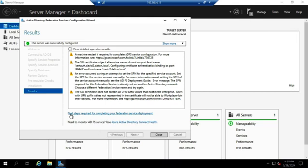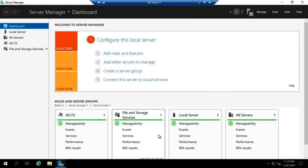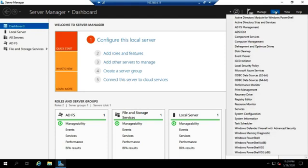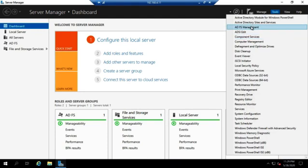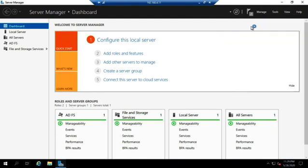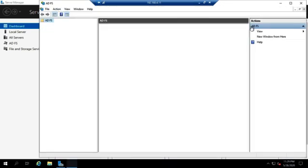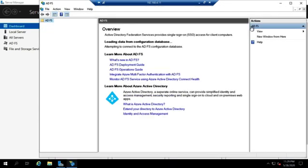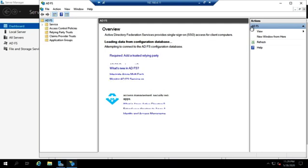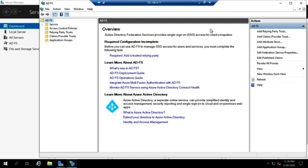Notice down here, the next steps required for completing your Federation Services deployment. We're going to click Close here, and we're going to go to Tools and ADFS Management. And this is where we're going to manage ADFS. I'd need multiple servers to really demonstrate this and claims-aware applications and all kinds of fun things.